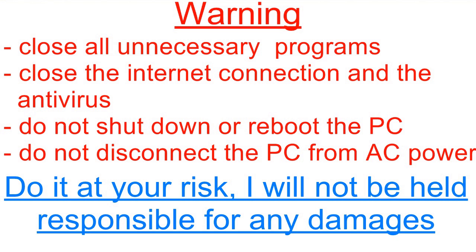Close all unnecessary programs. Close the internet connection and the antivirus. Do not shut down or reboot the PC. Do not disconnect the PC from AC power. Do it at your risk. I will not be held responsible for any damages.